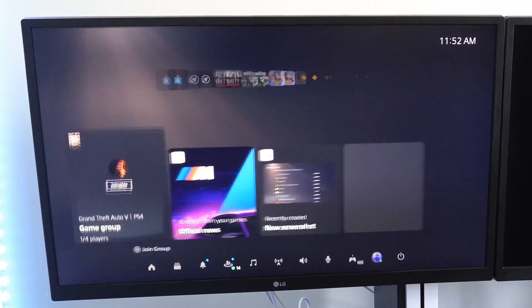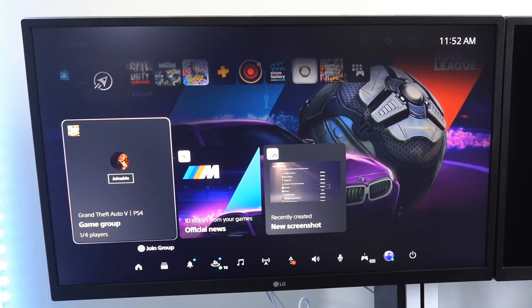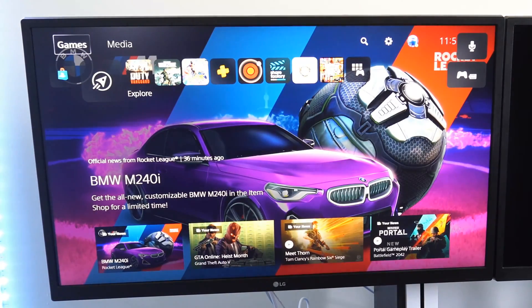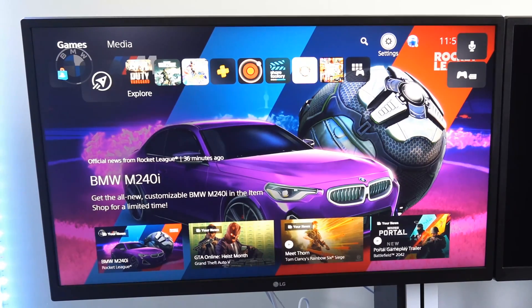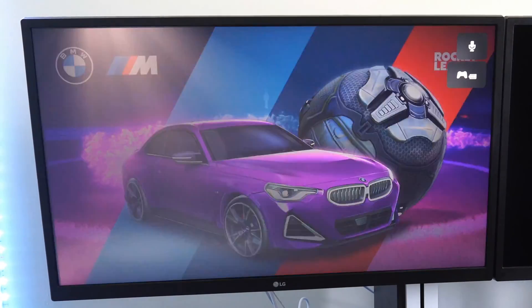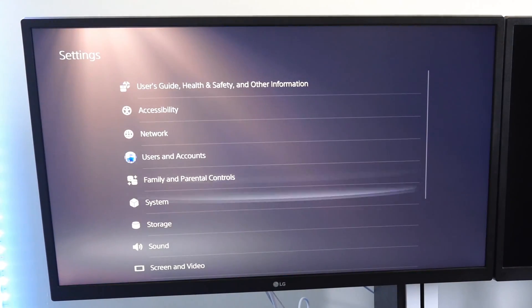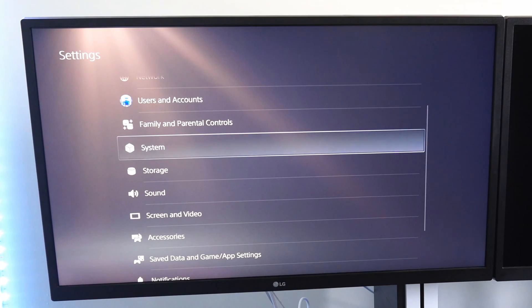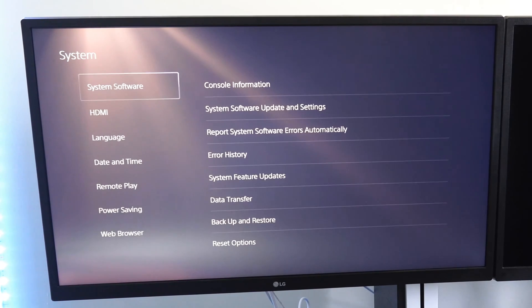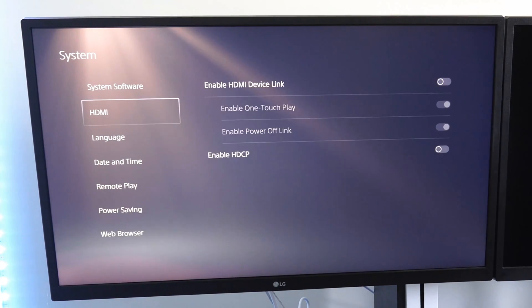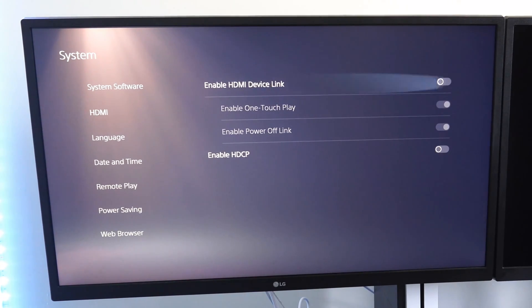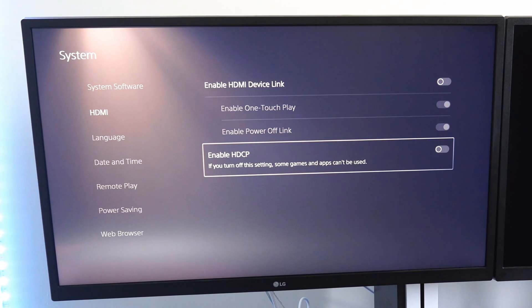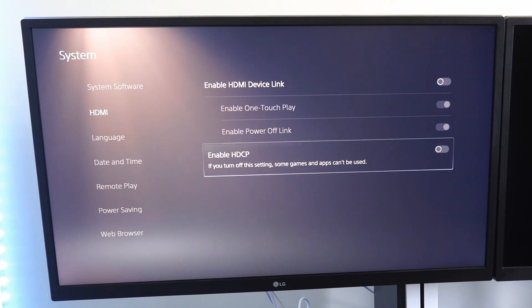Now to turn off HDCP, all you have to do is go up to the top here and go to settings. Then go down to system. And then scroll on down until you get to HDMI. And you can either turn this on or off right here and see if this fixes your problem.